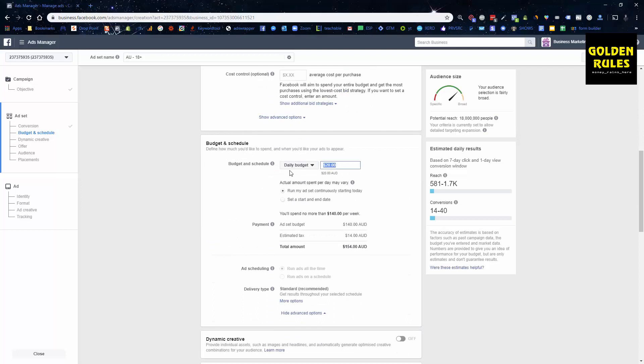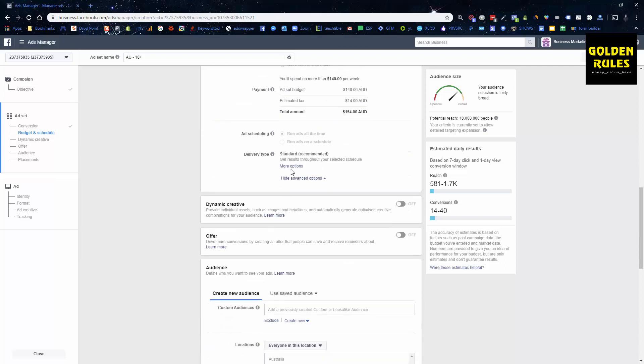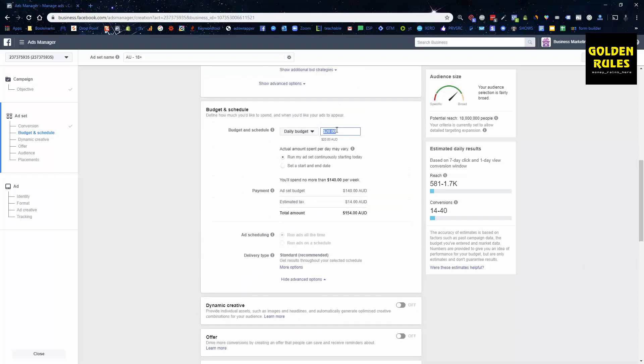The budget — you want to at least spend $10 a day. Depending on where you're at, I would recommend at least $10 a day to get started. So I'm going to set that to $10, and that's $10 preferably in US currency if your store is in USD.